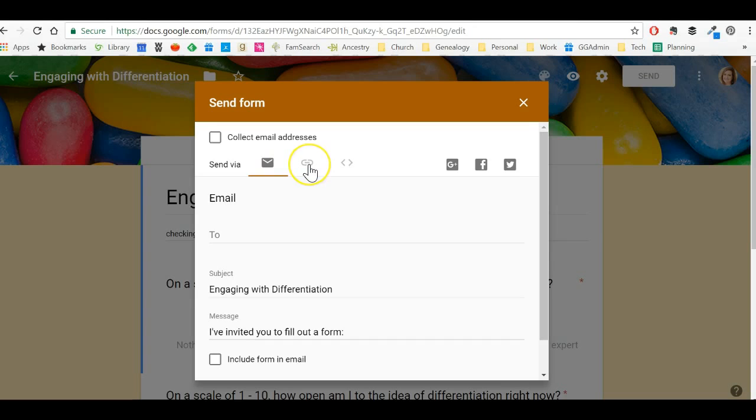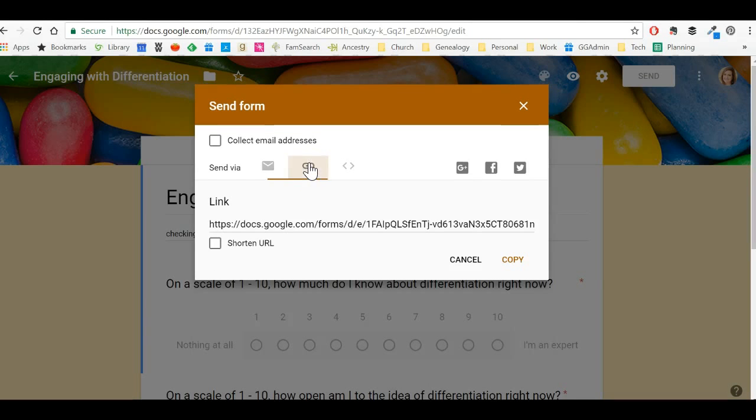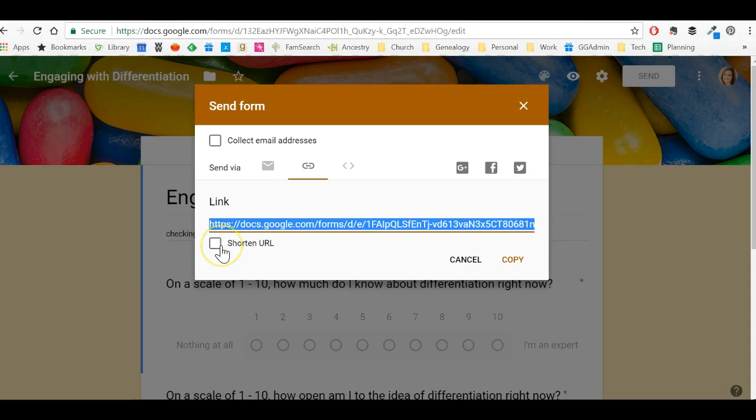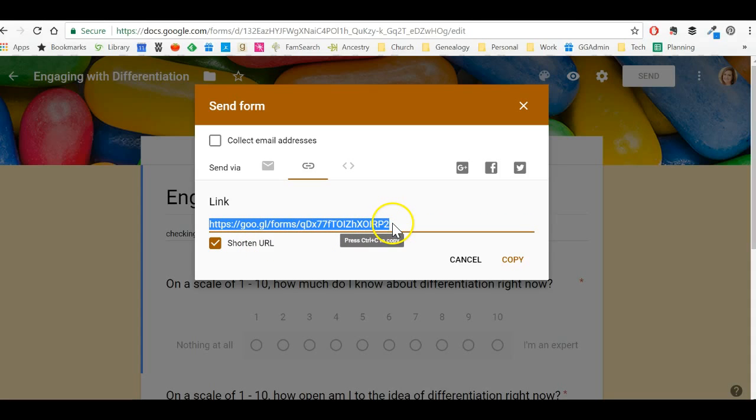So my favorite way is to create a link. But if you'll notice, this link is really, really long. In fact, it's so long that I can't even get to the end of it. So what I'm going to do is one of two things. You can shorten the URL, but notice that if you click shorten, it's really not that short. That's still really quite long.